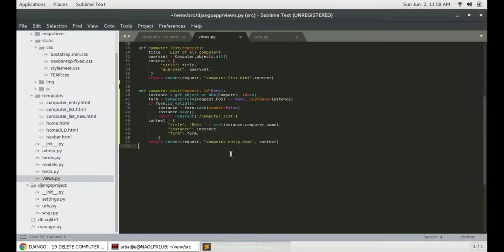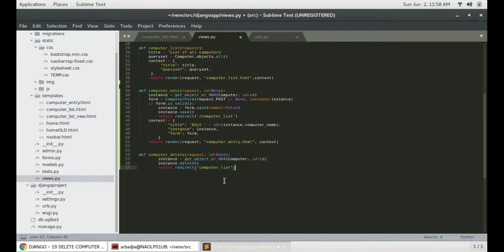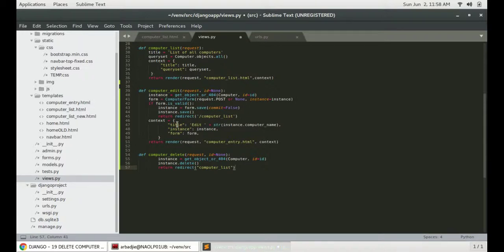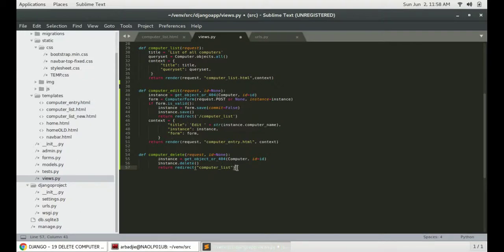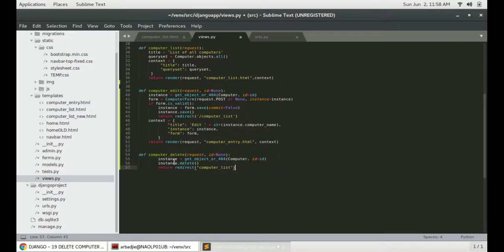Go to view.py and paste the code there. You can see the codes are very similar though the edit have more to do than the delete because we don't have to render anything out on the browser. We just have to specify all the function that we need to delete the item which is getting the object ID and then specify instant delete and that will just take it out from the database and delete it.